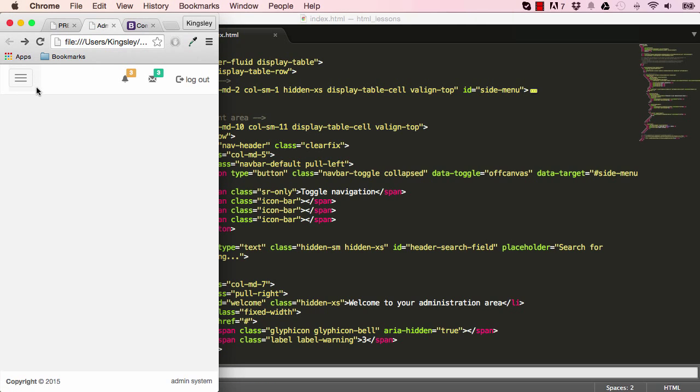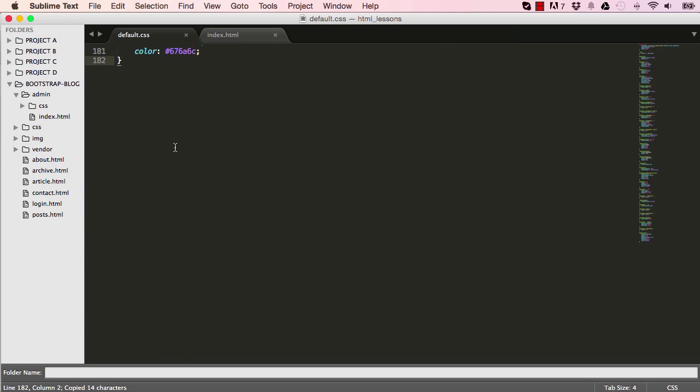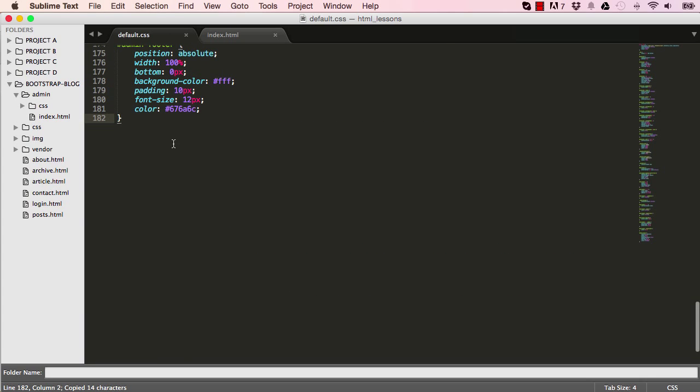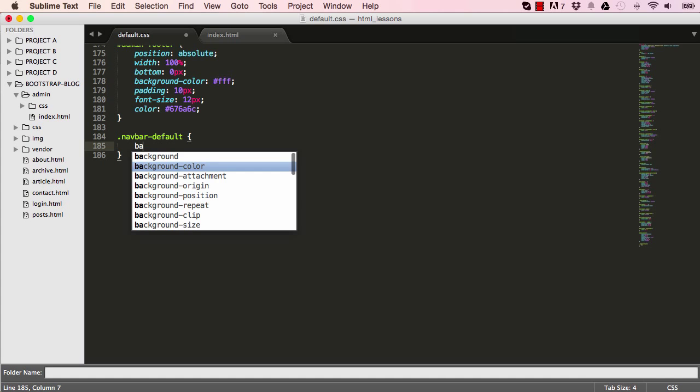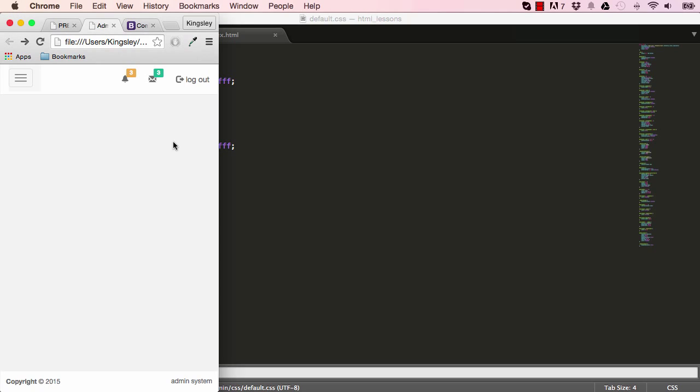But if you notice, we have a background grey colour, which we want to remove. So what I'll do, I'll copy this NavBarDefault, go into our CSS, target that class, and set the background colour to white. Reset the page, and that's it. It's done.